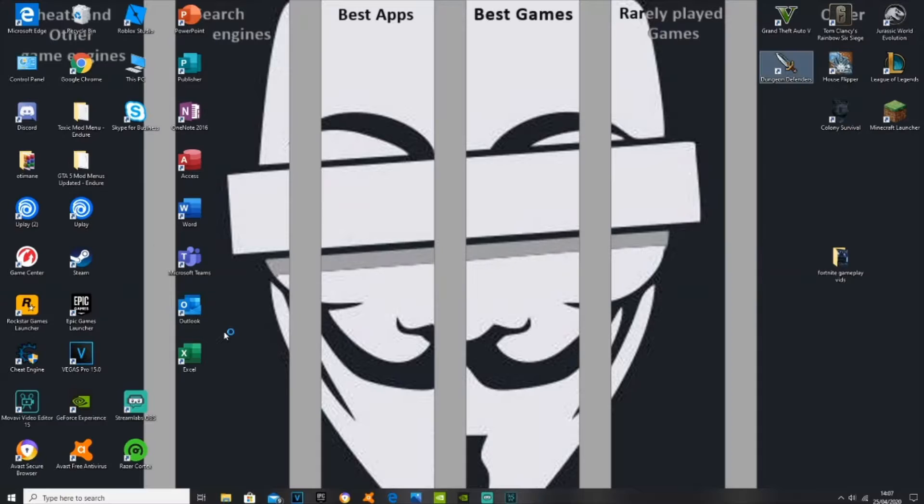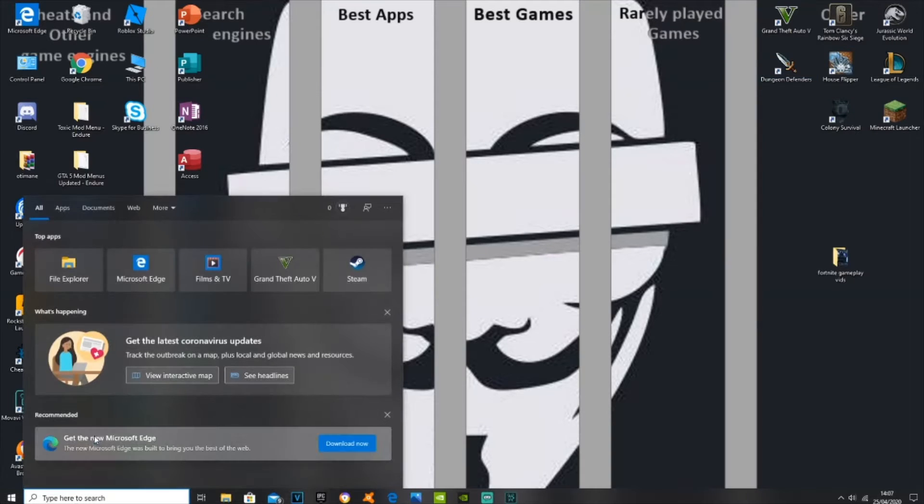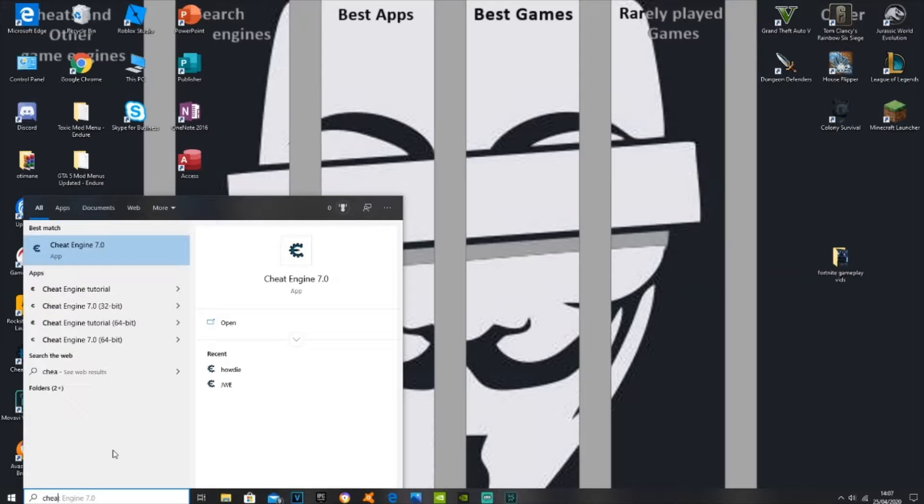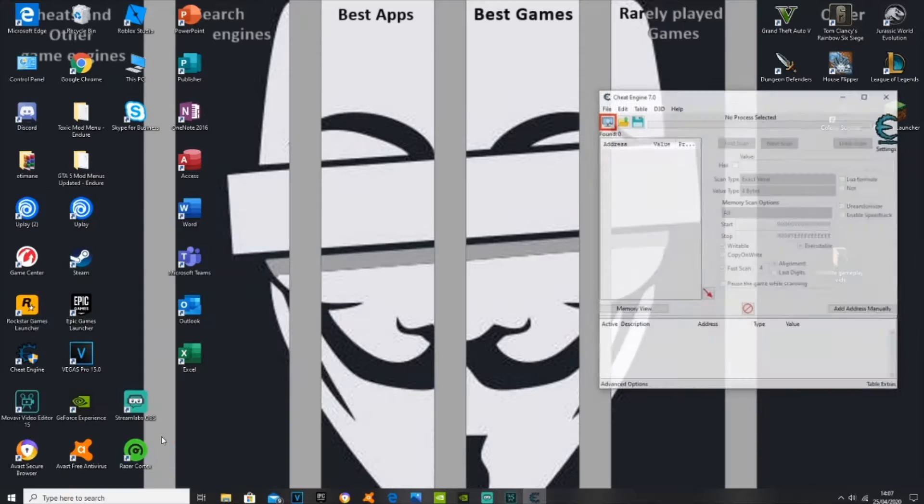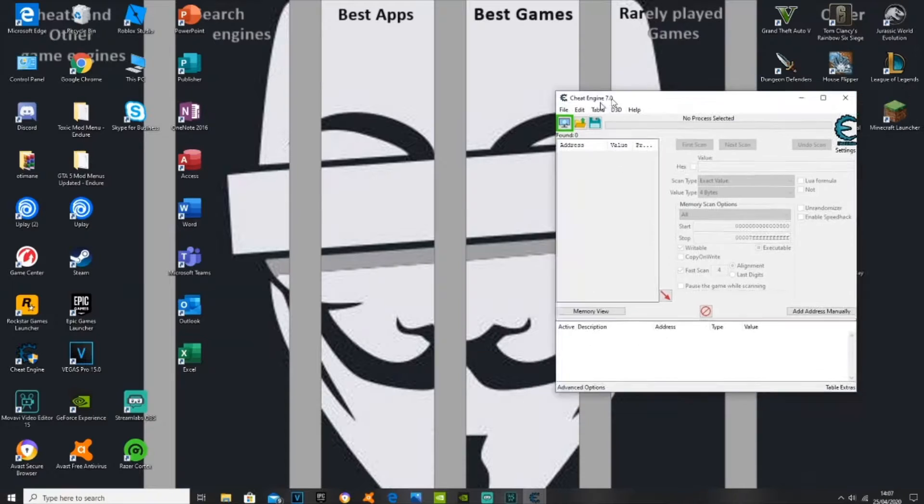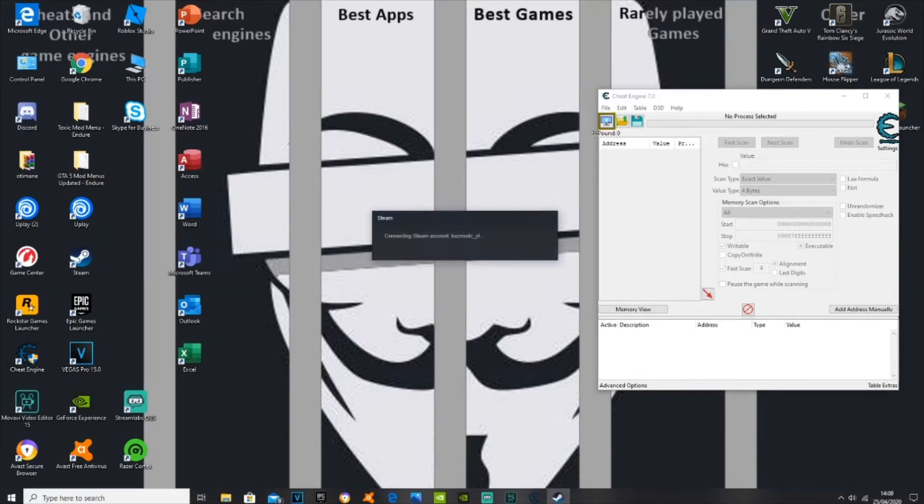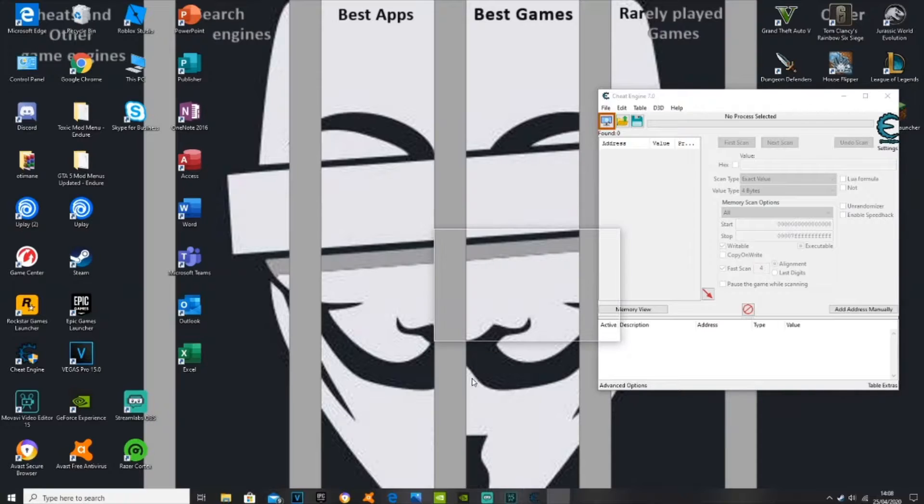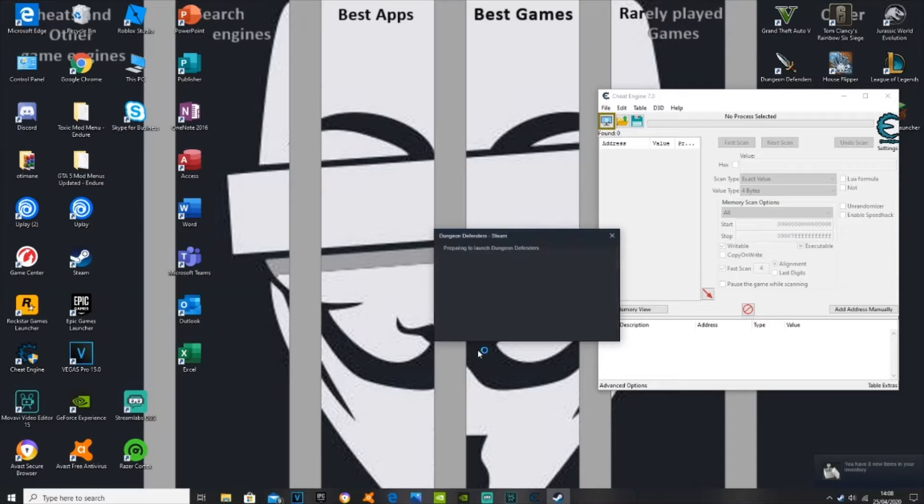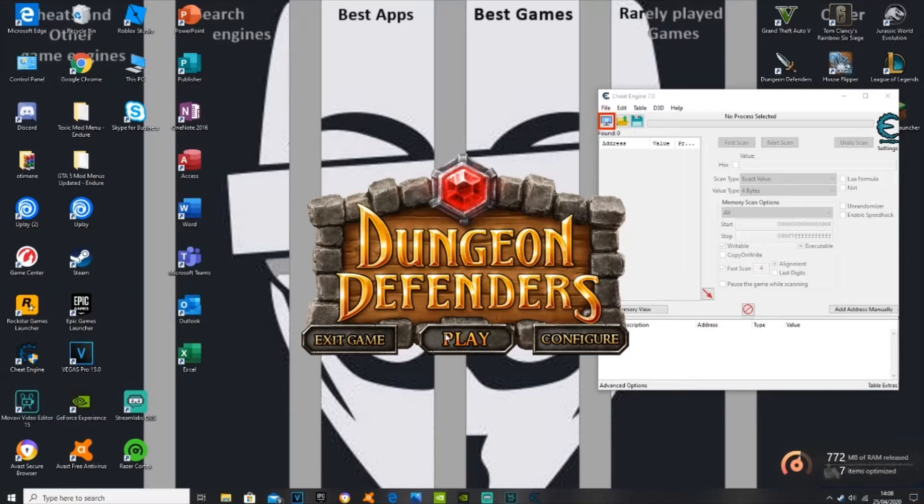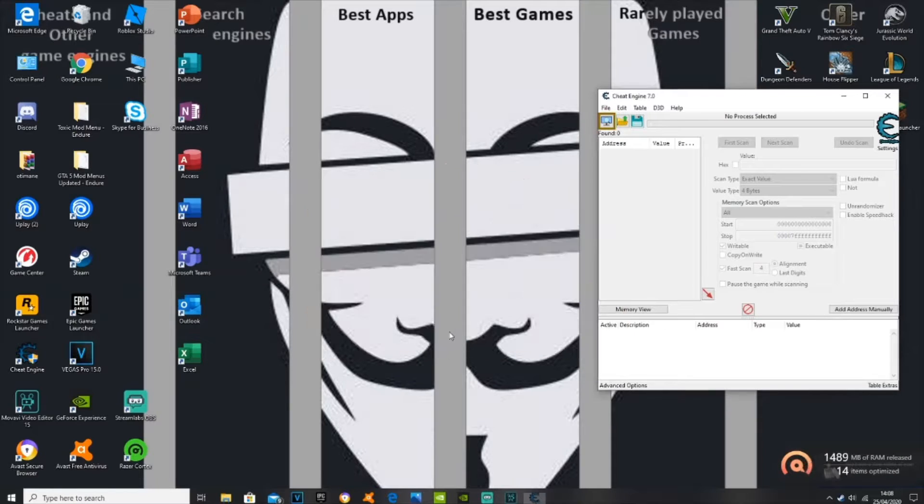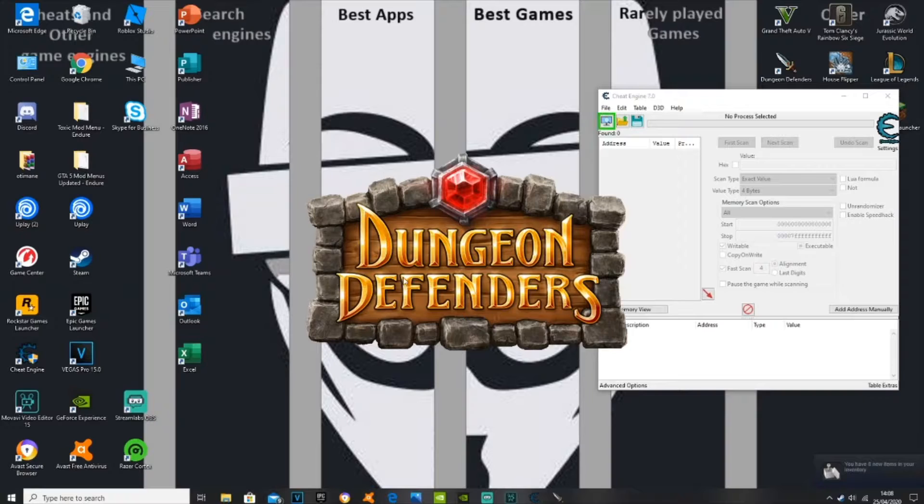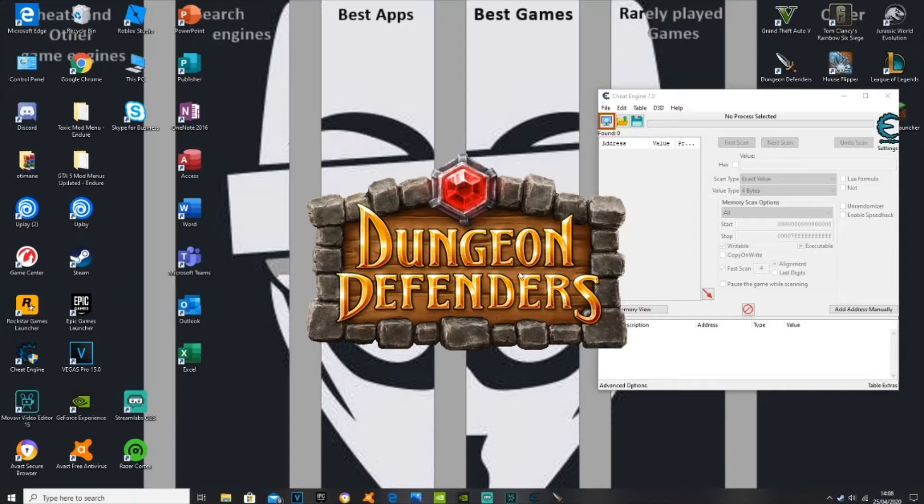But at the same time you need to open up this app called Cheat Engine 7.0 or other cheat engine, it doesn't matter which one. So you have it open right here. Now we're just waiting for Dungeon Defenders to open up. Okay, there you go, press play.